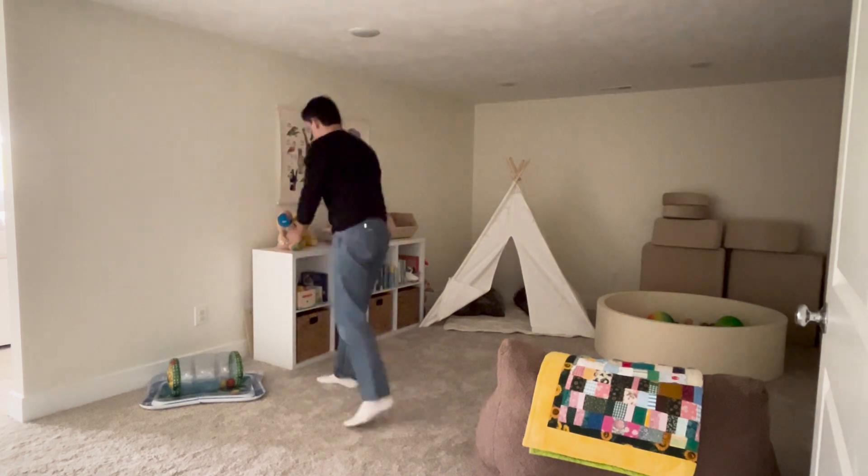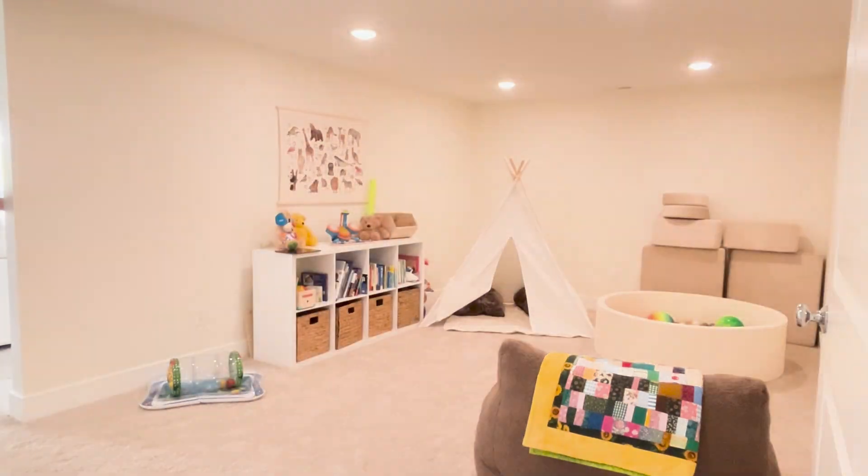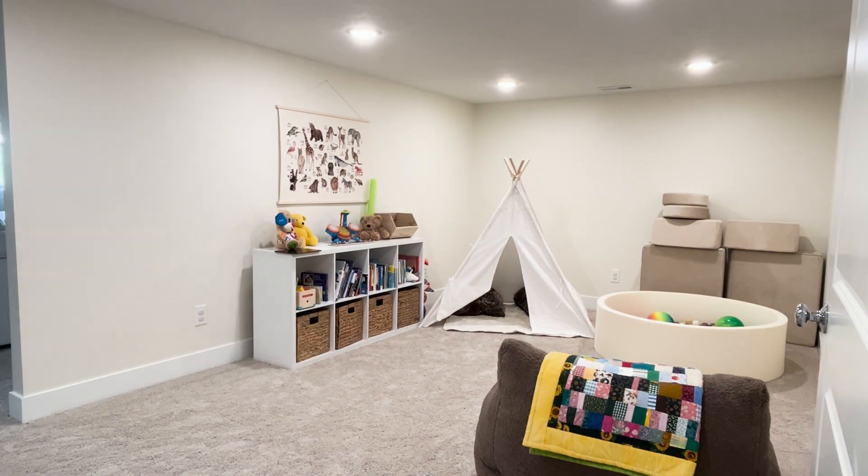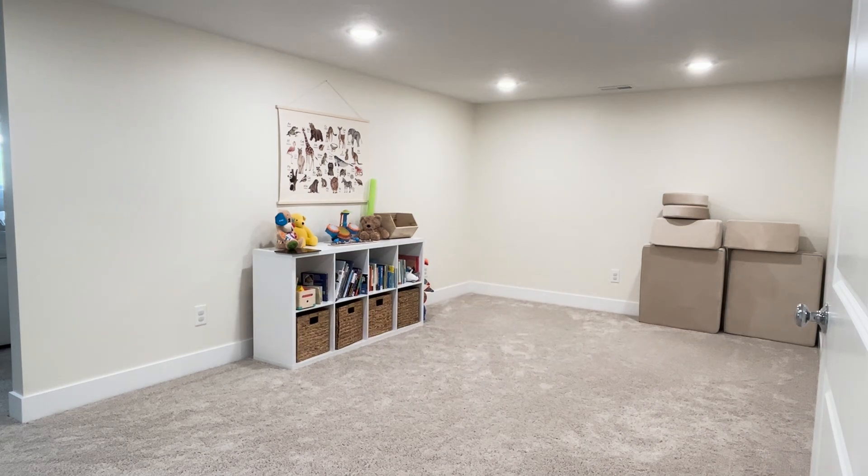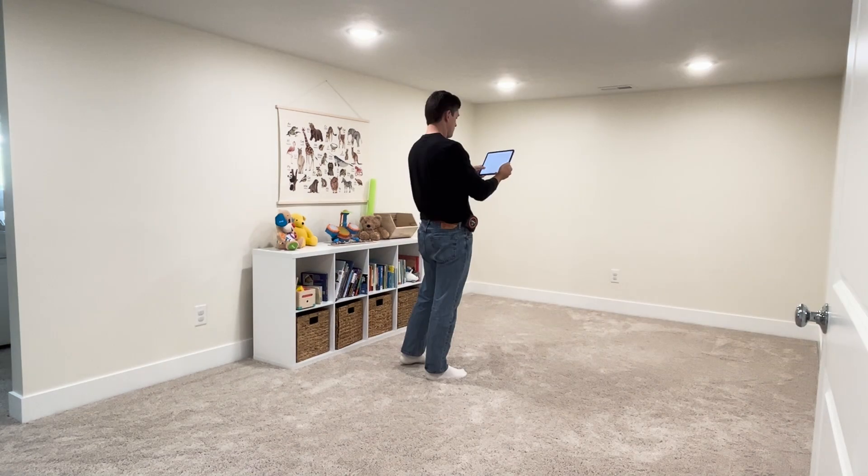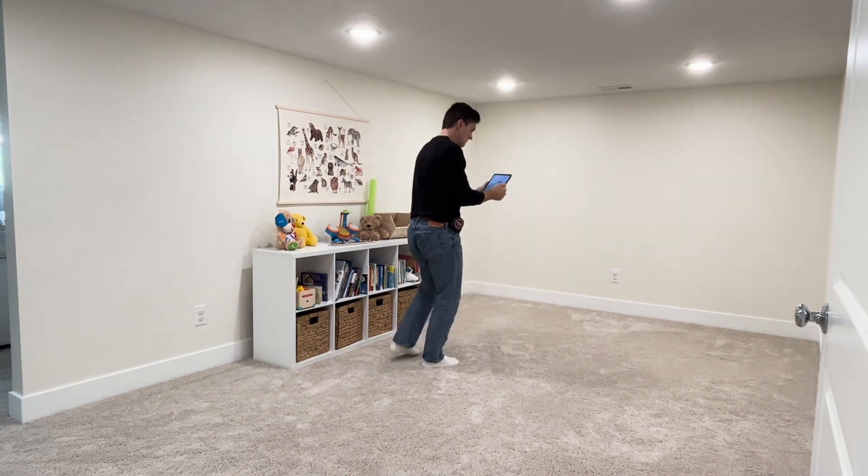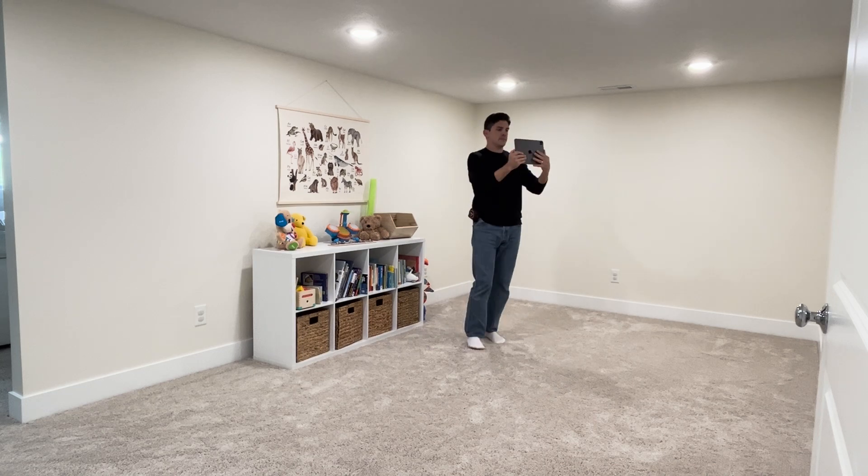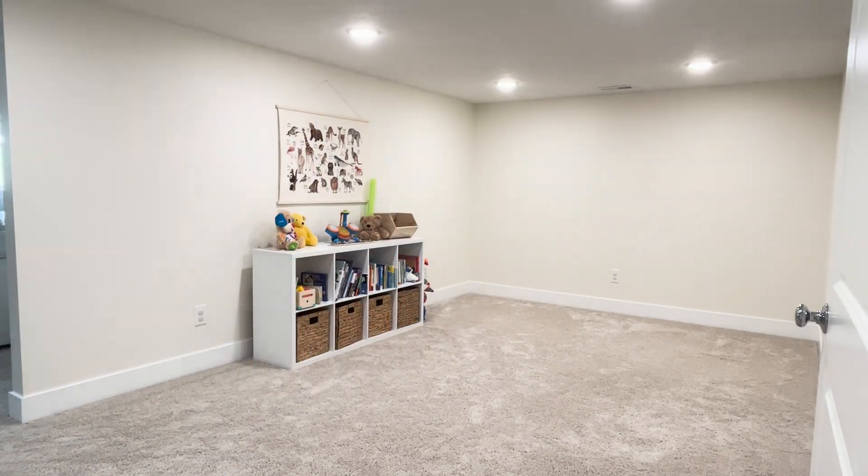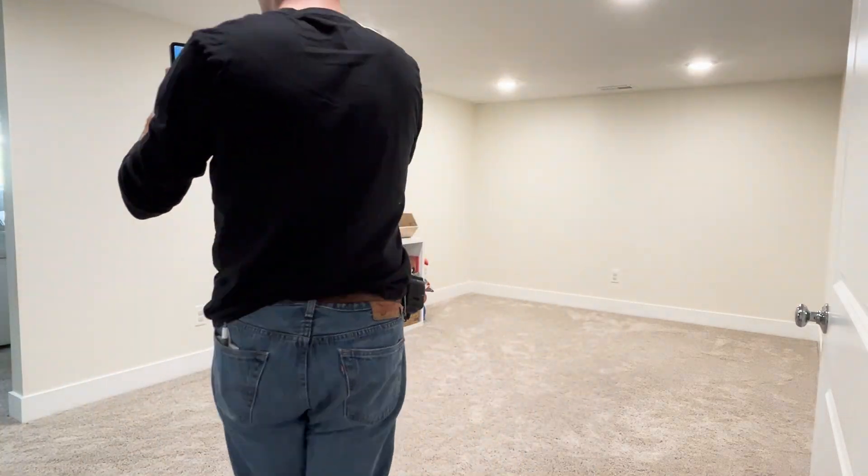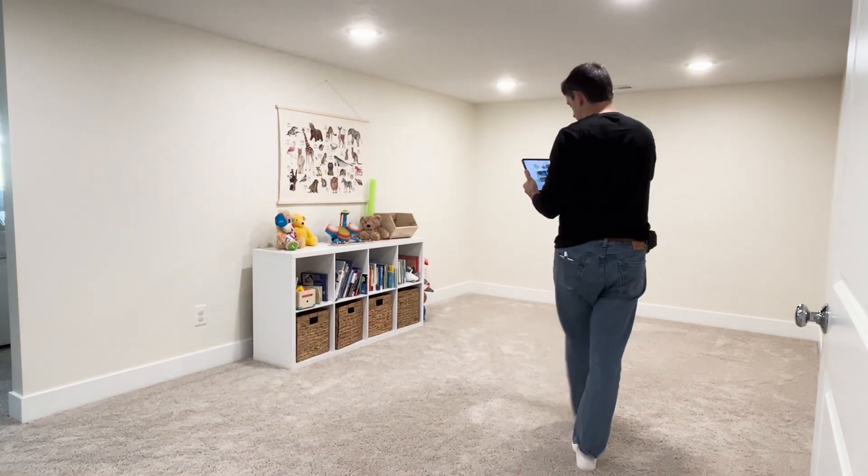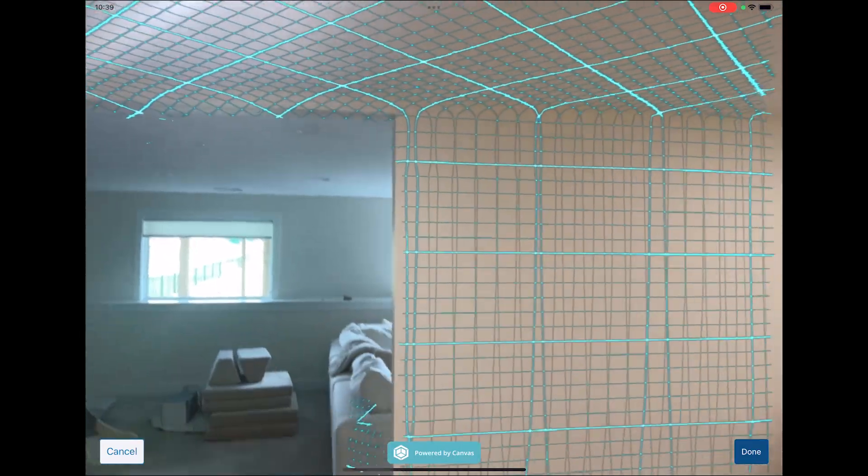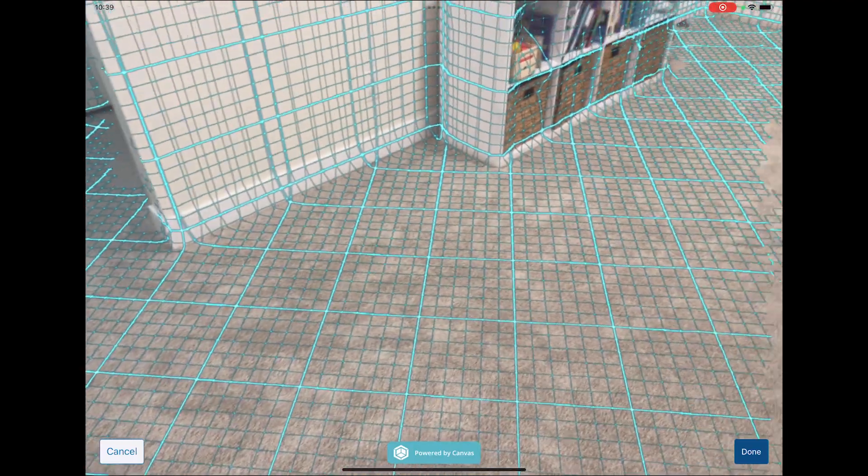To get the best scan results, I turn on all the lights all the way up and then I'm also going to move any items that might get in my way. I start in a corner and stand far enough away to see the details around the room. The best scanning motion is up and down in a continuous slow motion, like I'm using a big paint roller to paint a fence. I continue that all the way around the room back to where I started and hit done.